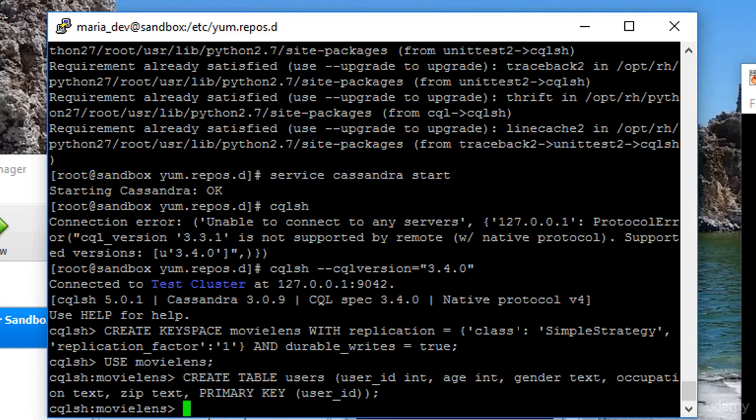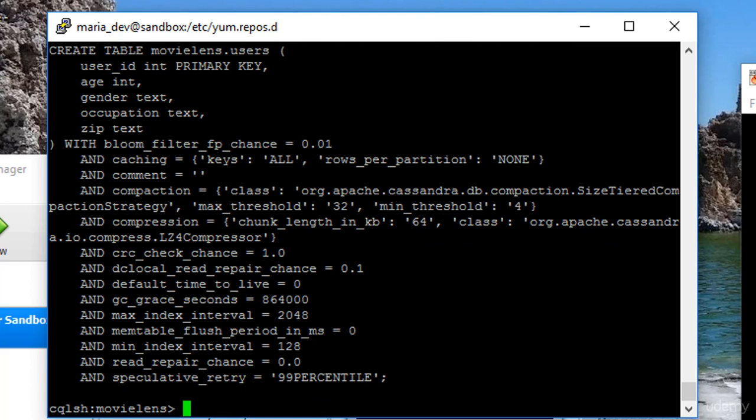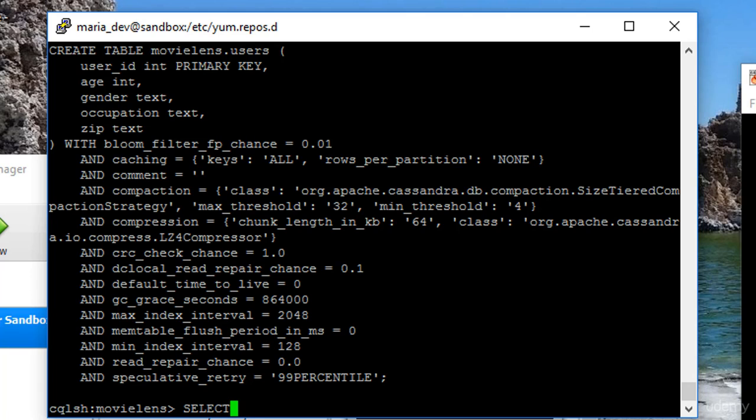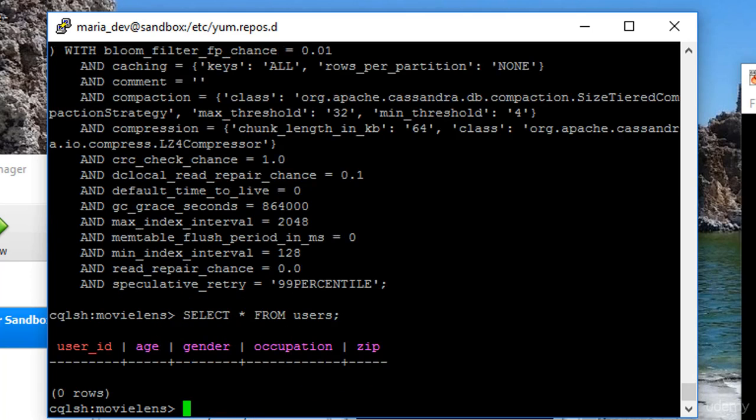It worked, let's make sure it's there. Describe table users, and we'll tell you more about it, so you can see up here, the columns that we defined are there in one place, and there's more details here about how it's actually structured internally. I'm not going to go into that right now. And we'll see that it is in fact empty. Select star from users, nothing in it.